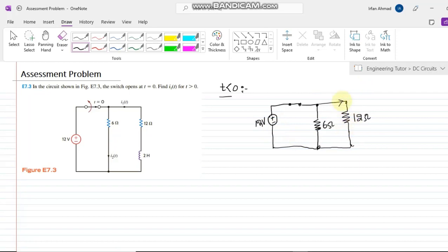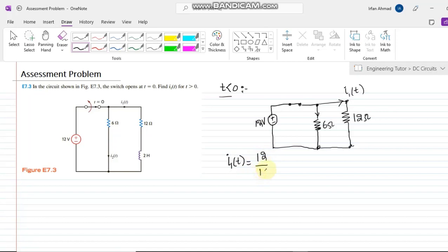Now we have to find out the value of i1 of t. We have two currents i1 of t and i2 of t which are easy to find because the voltage across them is already known. The voltage across both resistors is 12 volts. So the current i1 is the voltage divided by the resistance, which gives 1 amp. This is the current i1 of 0, the current at the moment the switch changes its position.